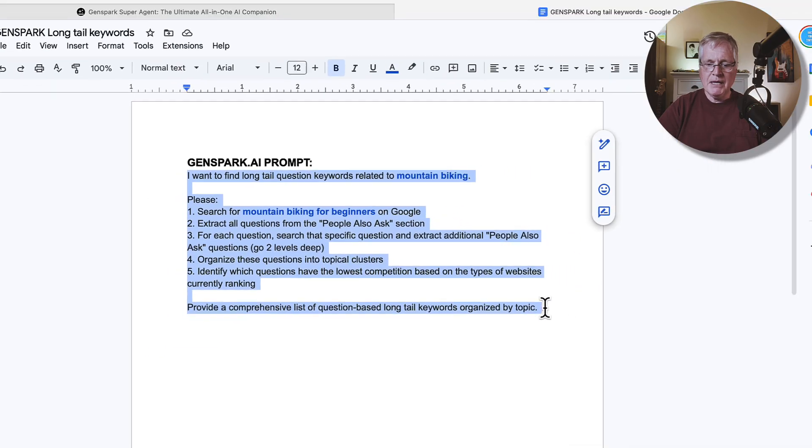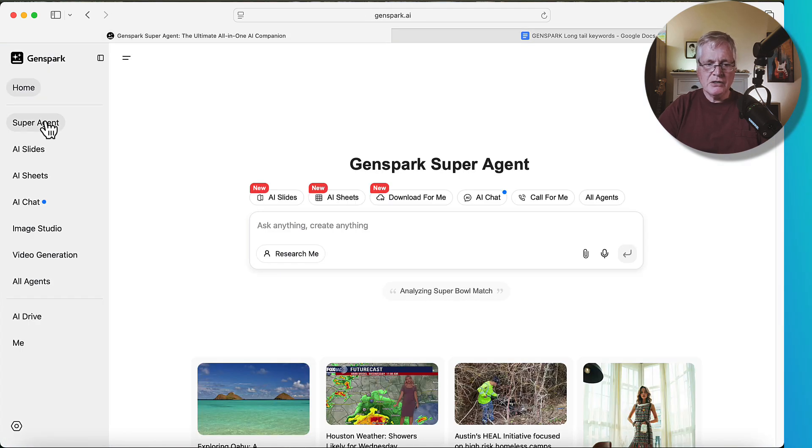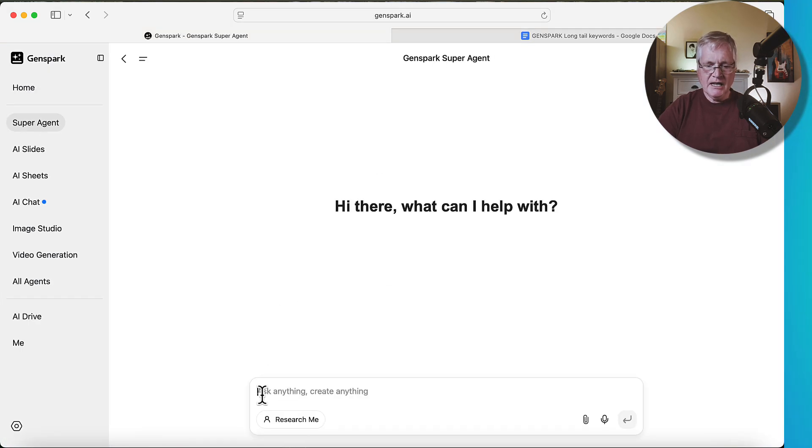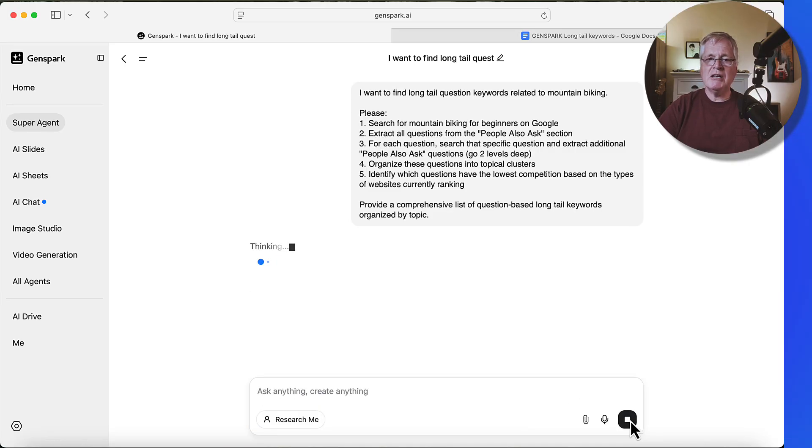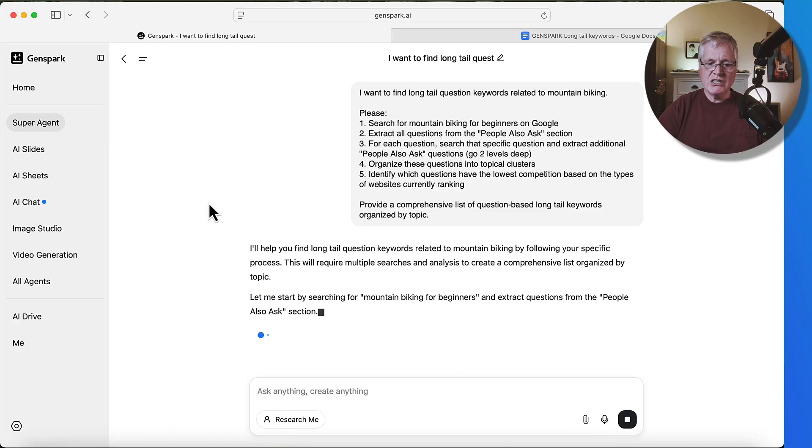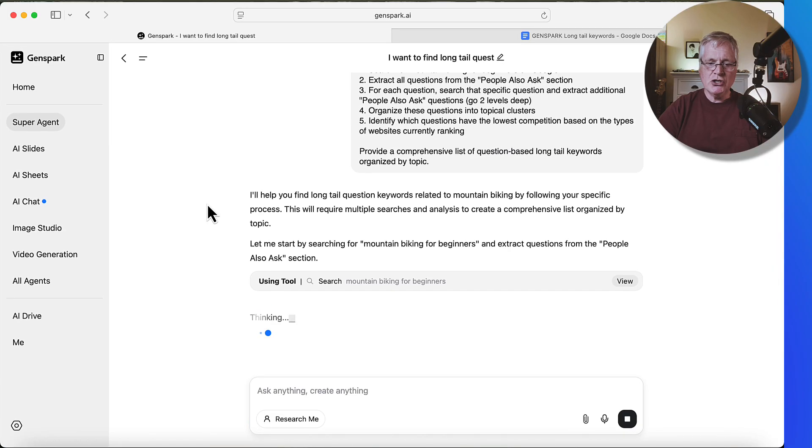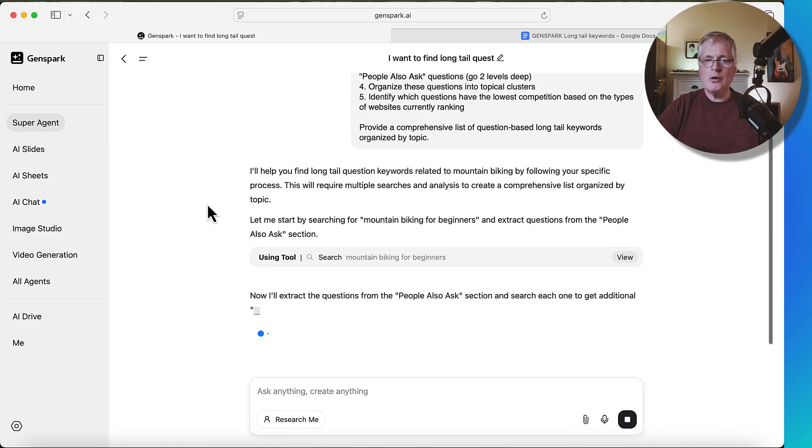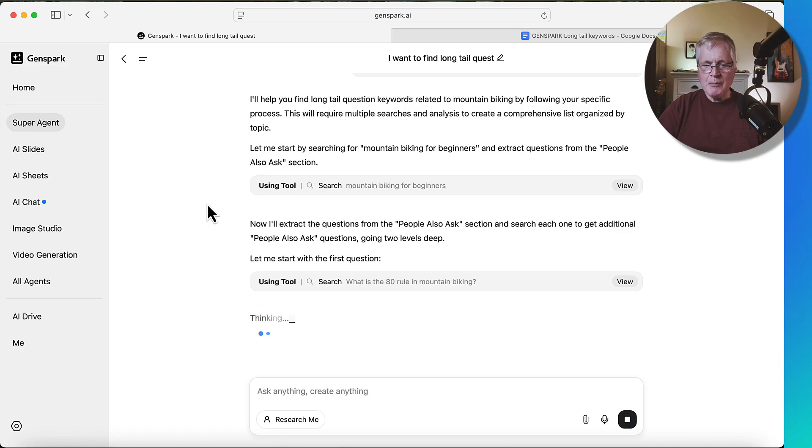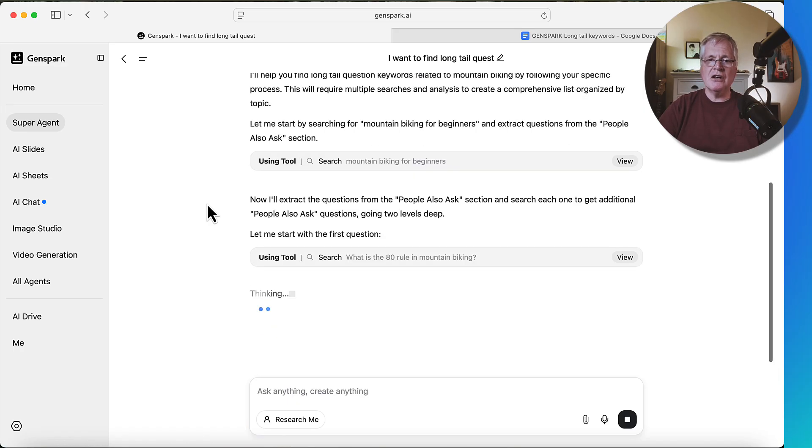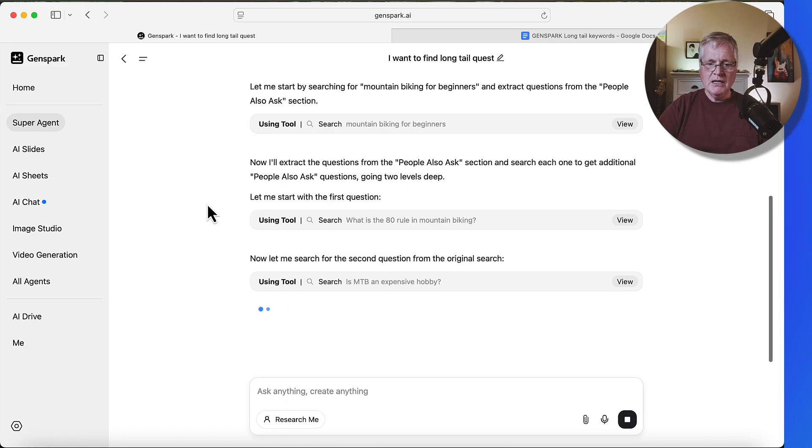So I'm going to copy it. I'm going to go over to GenSpark, I'm going to go to super agent, and then I'm going to drop this prompt in, and we'll go ahead and start it. And the nice thing about GenSpark, while it's working, you can see exactly what it's doing as it goes through and starts to formulate this page of information it's going to give you with these long tail keywords.